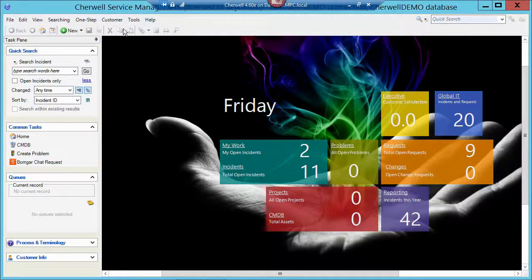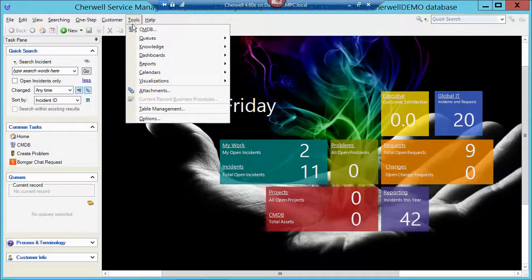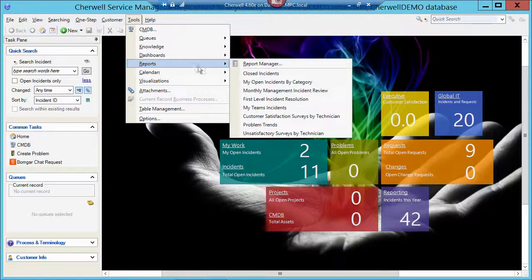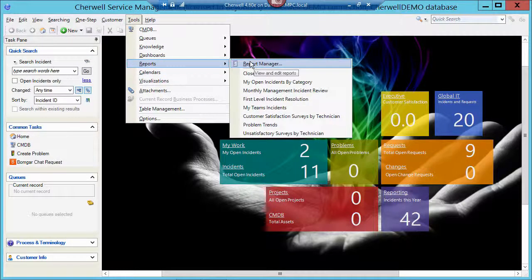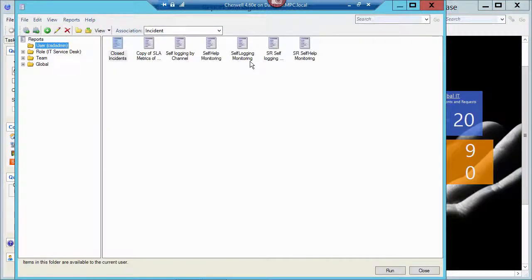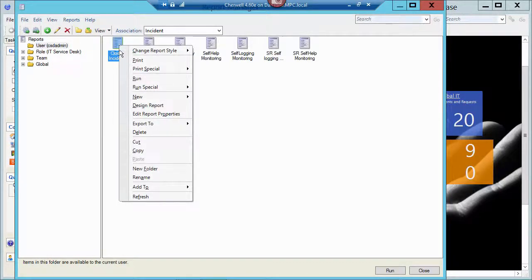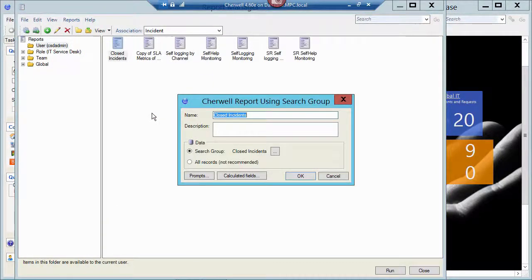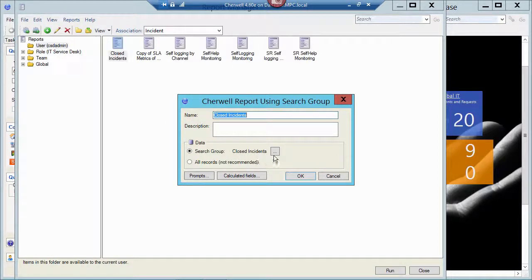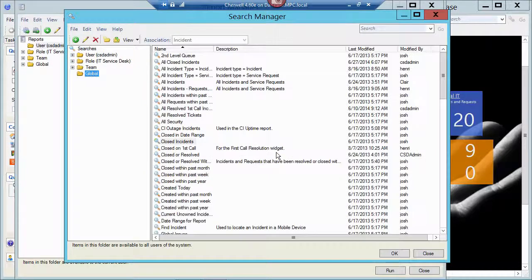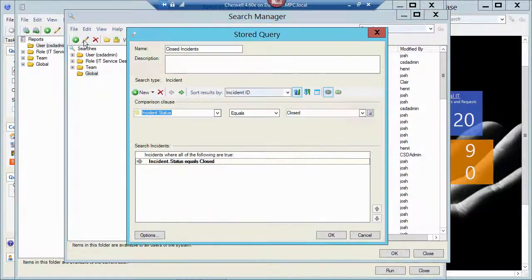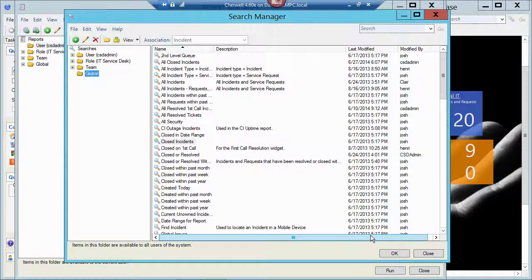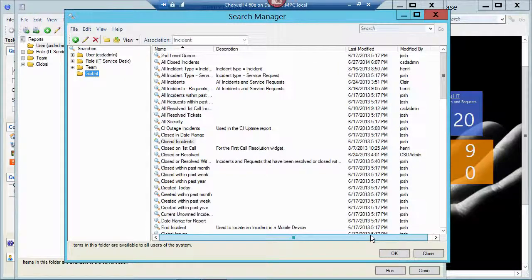So let me take a look at the report that I'm using first. I'm going to go to Tools, Reports, Report Manager, and I have a report here called Closed Incidents. If I right-click and edit the properties of that report, you can see that I'm using a search group. So I've got a group already that's taking a look for all the incidents in my system that have the status equals Closed. So that report has the search built into it.